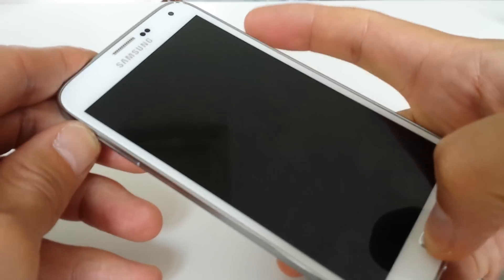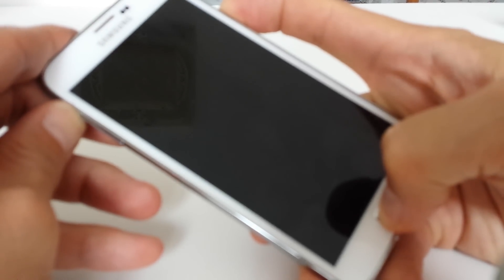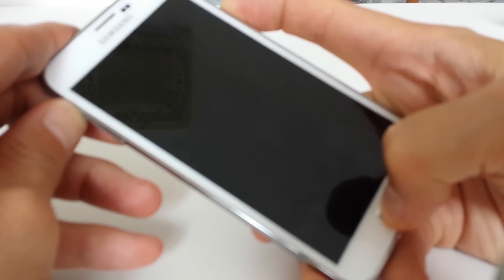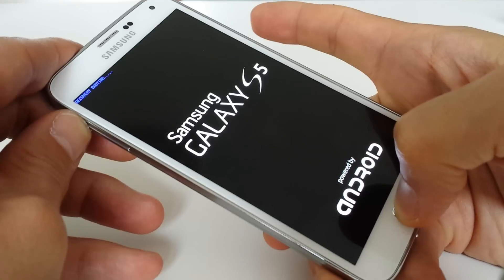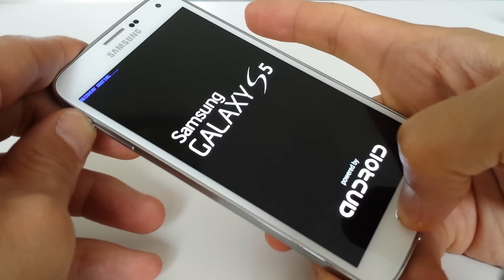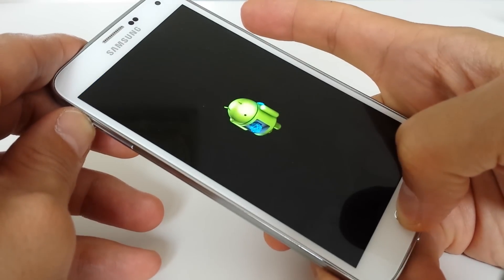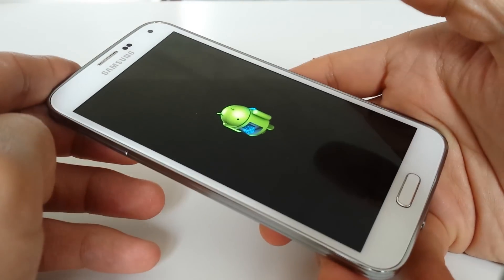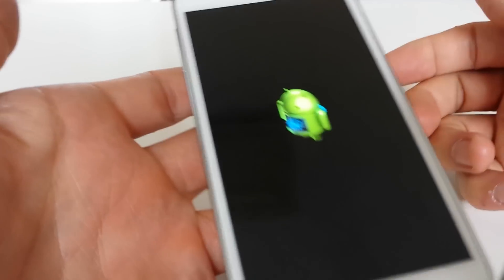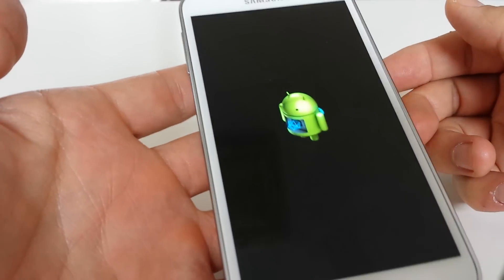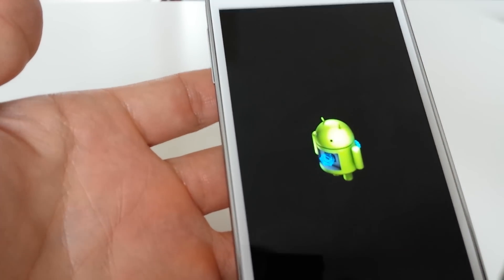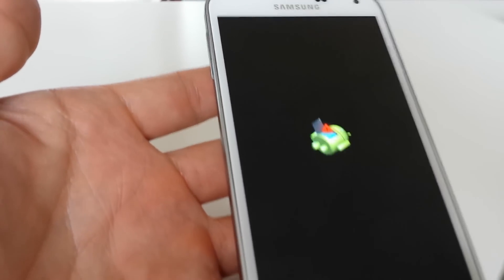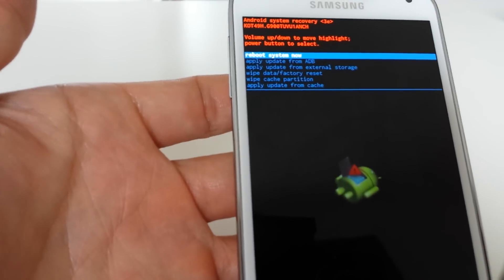Once this logo pops on, you can let go of the power button. Then once the Android logo comes on, you can let go of all the other buttons. Now we'll wait for the recovery options menu to pop up. We can see it here.